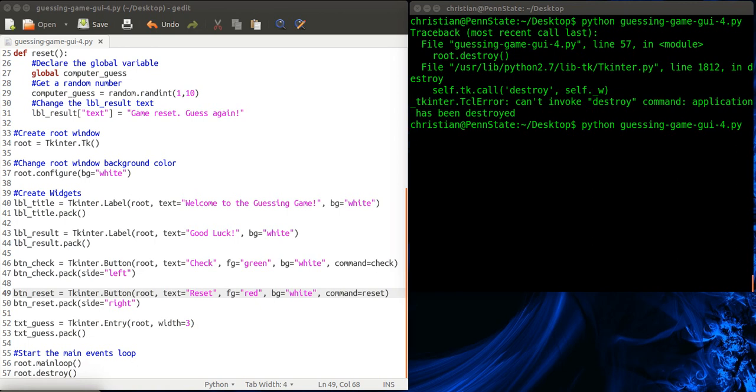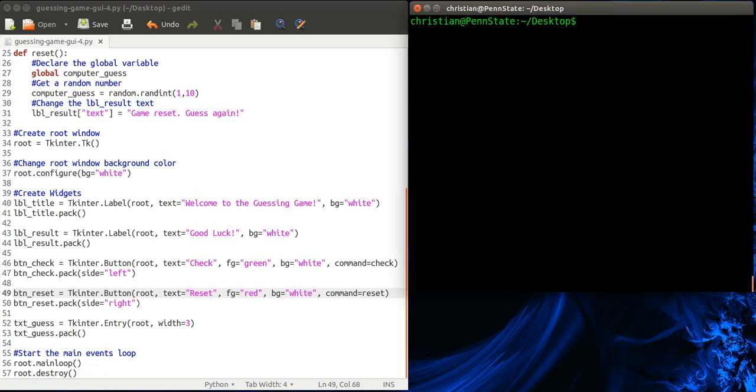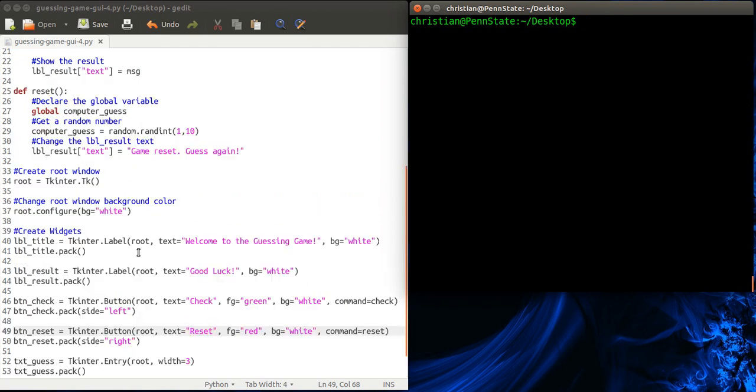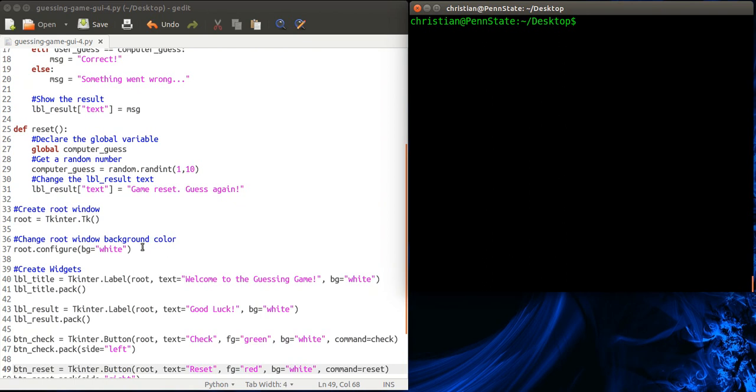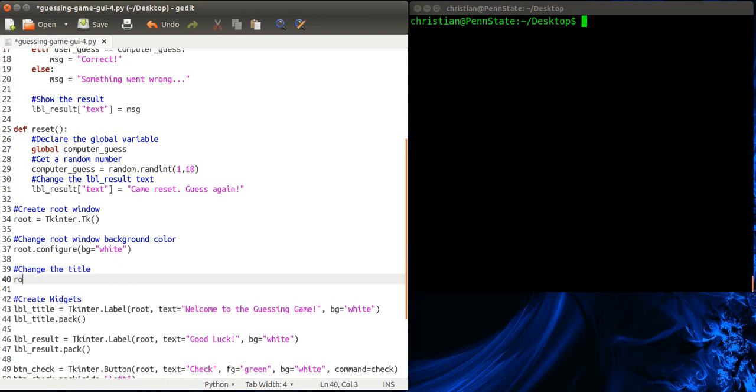Oops, wrong one. So I like my screen nice and clean. So we're going to change the title. So we're going to go to after we created the root thing. So change the title. So we're going to go root. And this is a really hard one to remember. So you might want to write this down. Title. Okay. So guess the number.